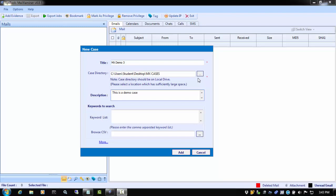Starting with the keyword lists. At case creation, Mail Examiner allows keywords to be added prior to processing. These keywords can be added individually or you can add a CSV file containing the keywords.